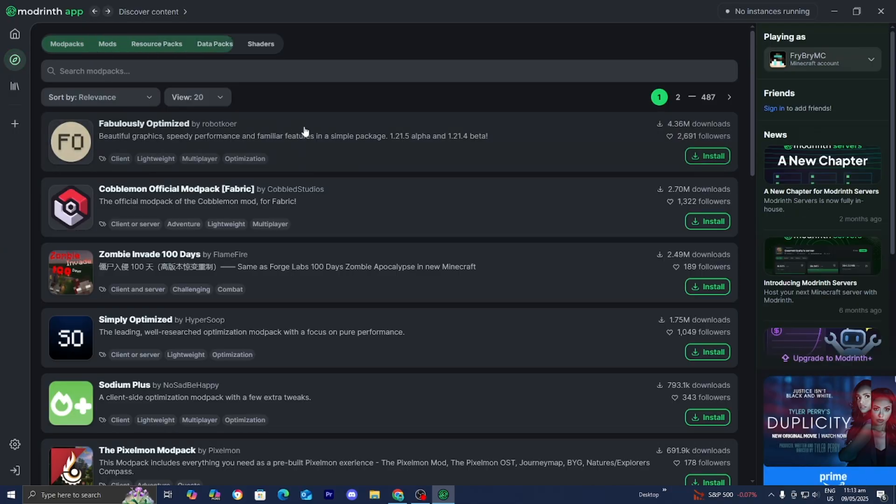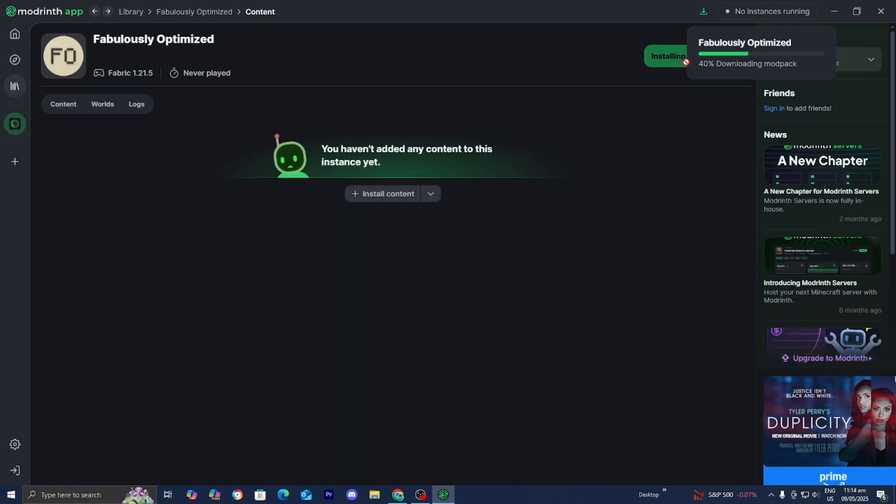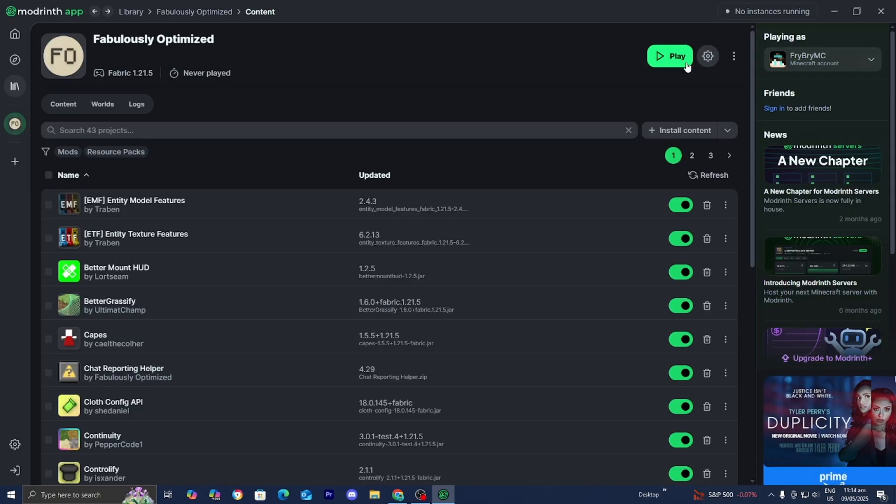Then you want to locate Fabulously Optimized. Once you found it, please make sure to press on this install button right over here. And now just wait for Fabulously Optimized to begin installing. And in my opinion, it really doesn't take that long because it's not as heavy as some other mod packs out there.